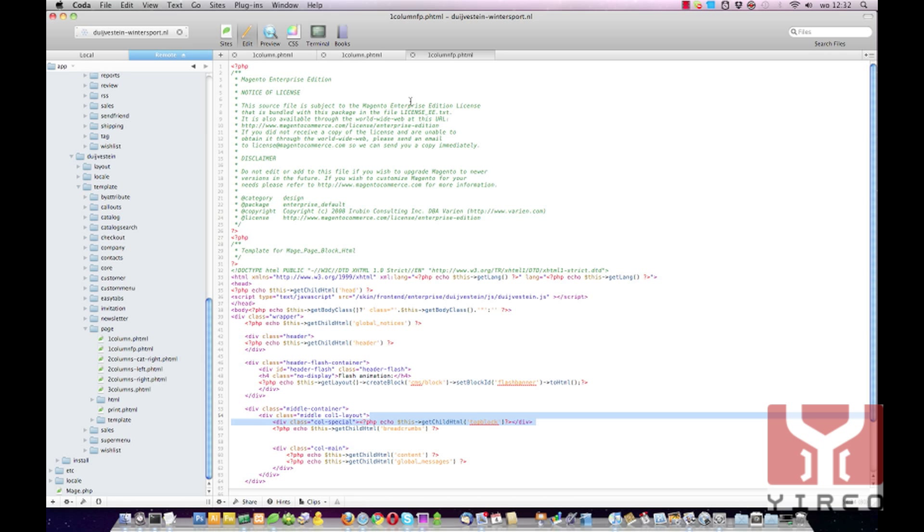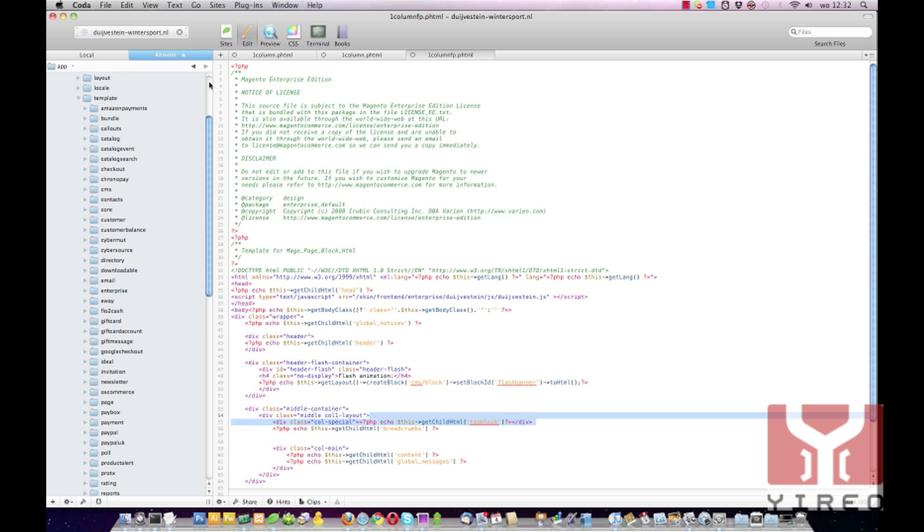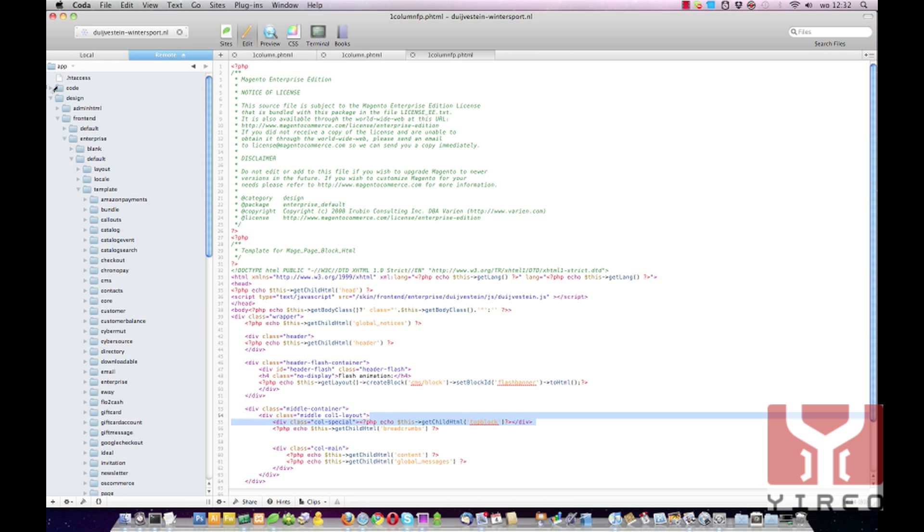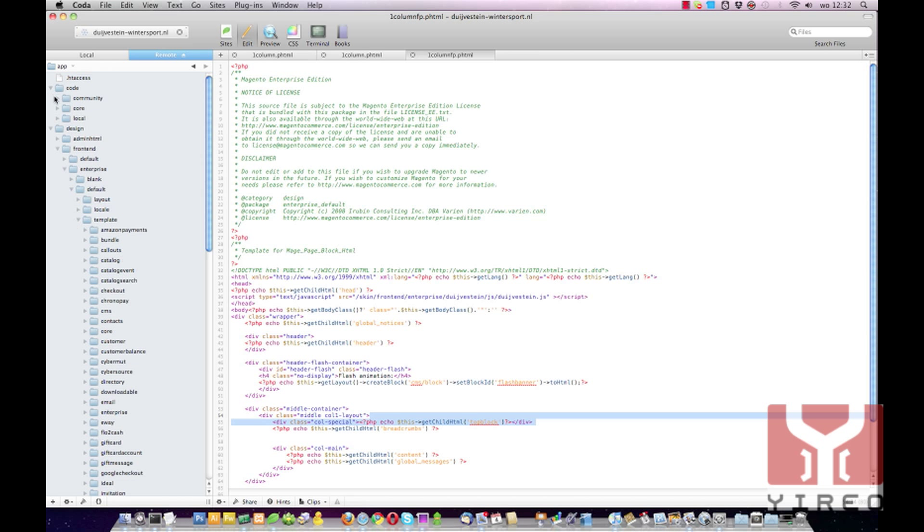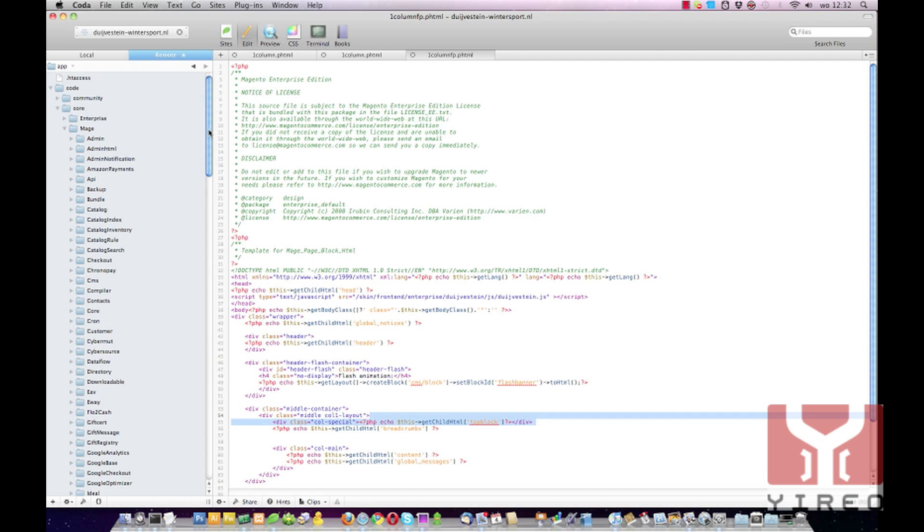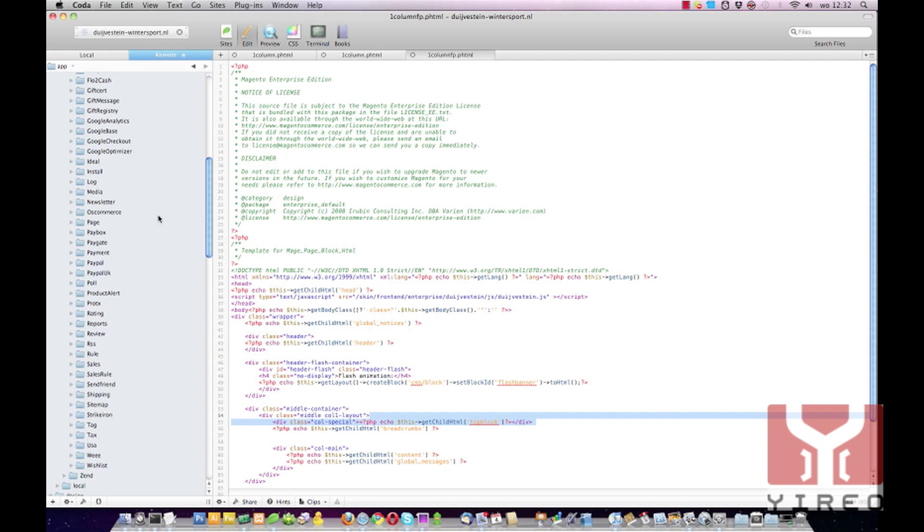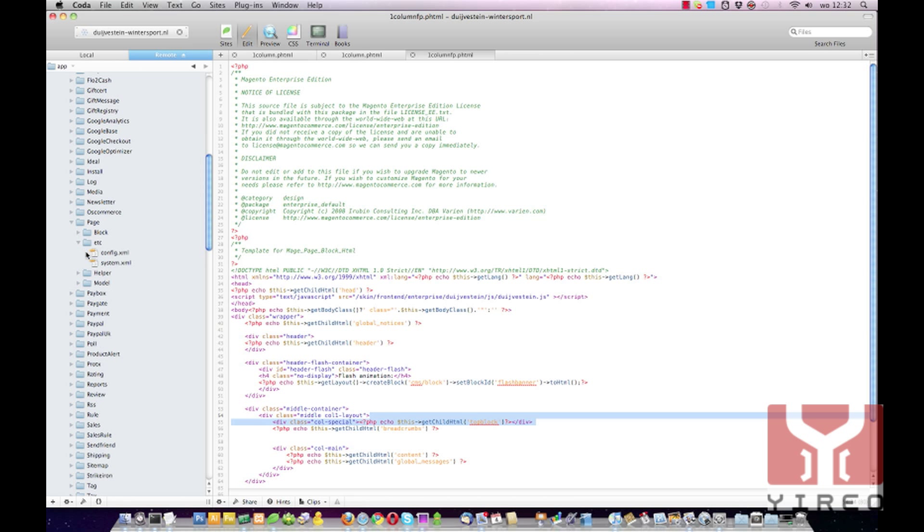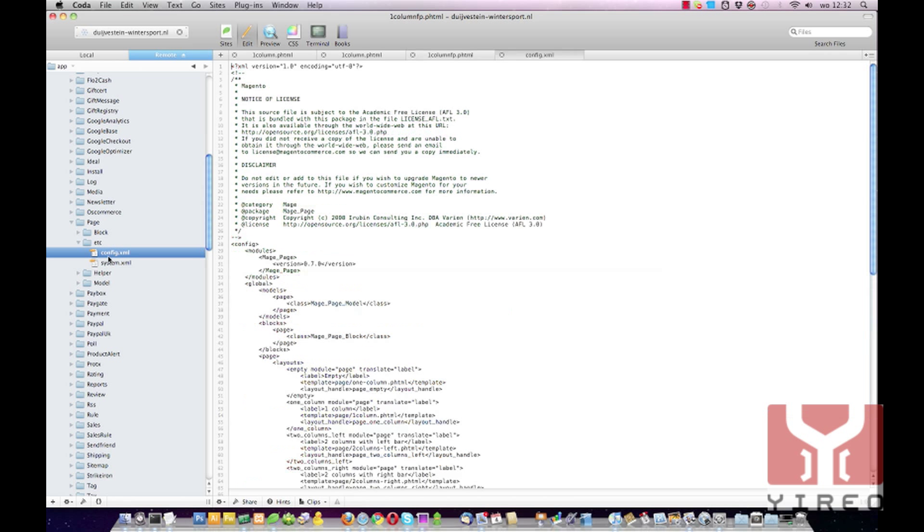The next thing we have to do is change the config file. To view your newly created layout in the dropdown list we have to change a config file so Magento will know the other layout and where he can find it. What we have to do is go to the app directory, code, core, mage, scroll down to page, etc, and config.xml.